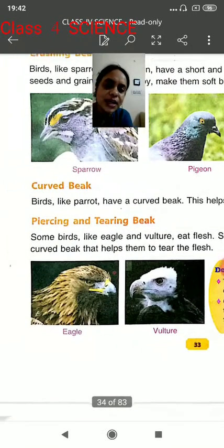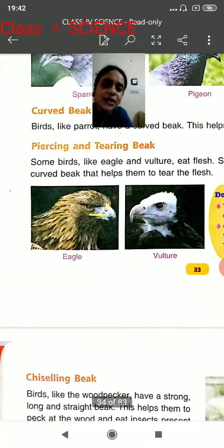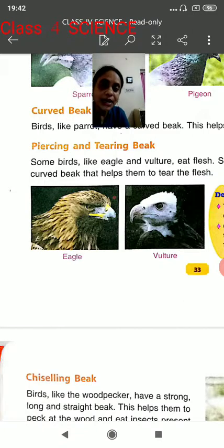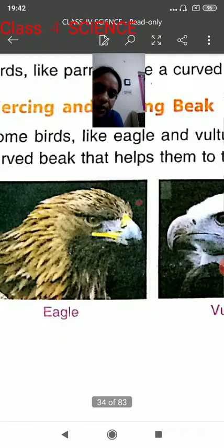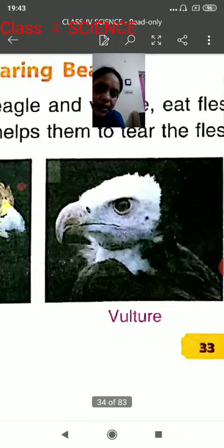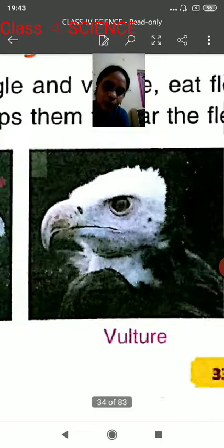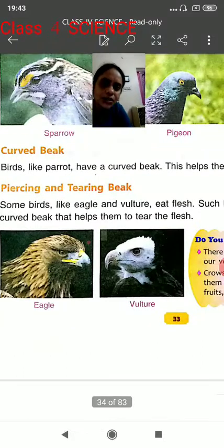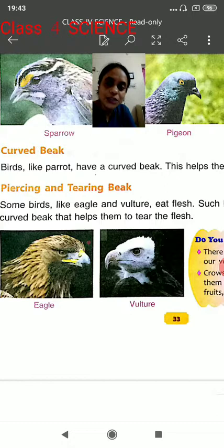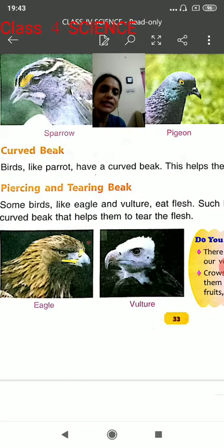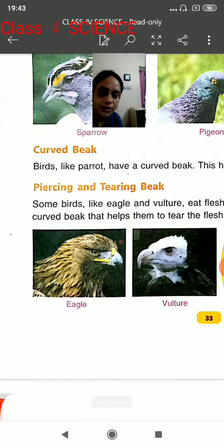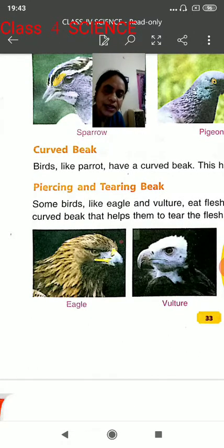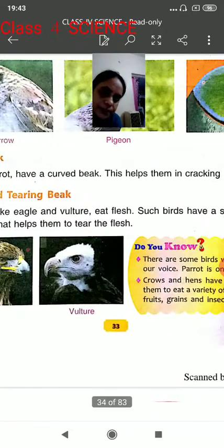Now let's go to the next kind of beak — that is the piercing and tearing beak. Some birds like eagle and vulture have this type. Look at the pictures of eagle and vulture. Both birds have a piercing and tearing beak because they eat flesh. Such birds have a strong, hard and curved beak that helps them to tear the flesh.